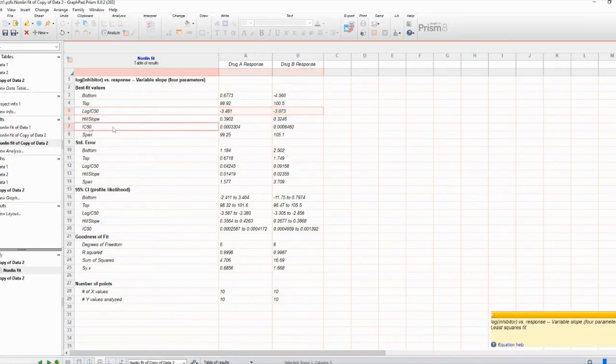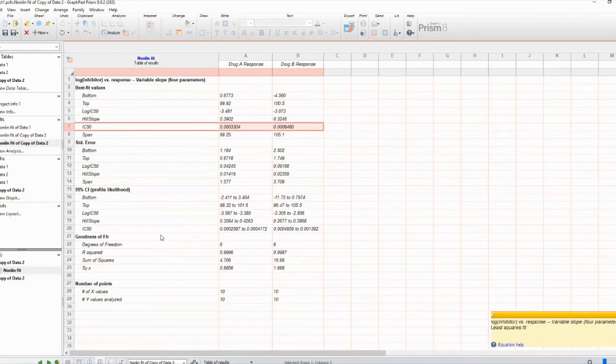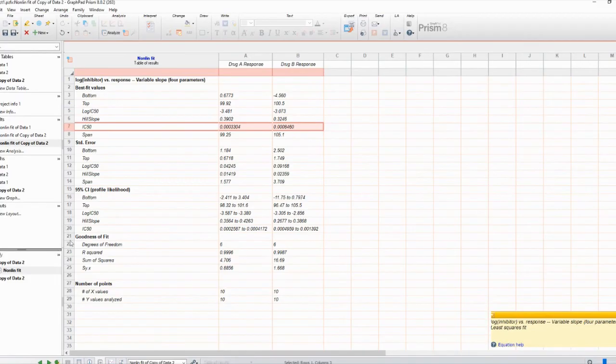You've learned how to determine the IC50 of two different drugs using GraphPad Prism. The IC50 is a crucial parameter in pharmacology and drug development, providing valuable insights into a drug's effectiveness.